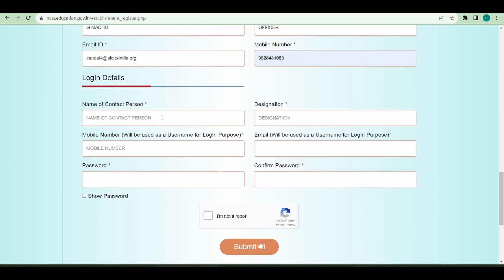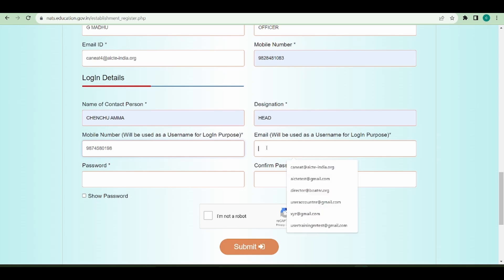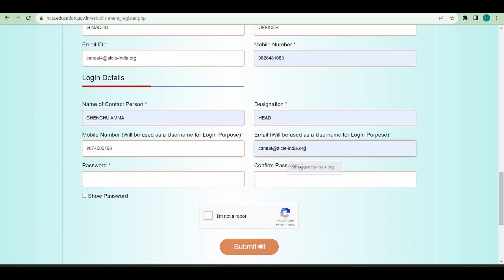Now the third section, which is the login details. I can fill these details. This is the email ID which I want to use to login to this portal, and the password which I want to set.